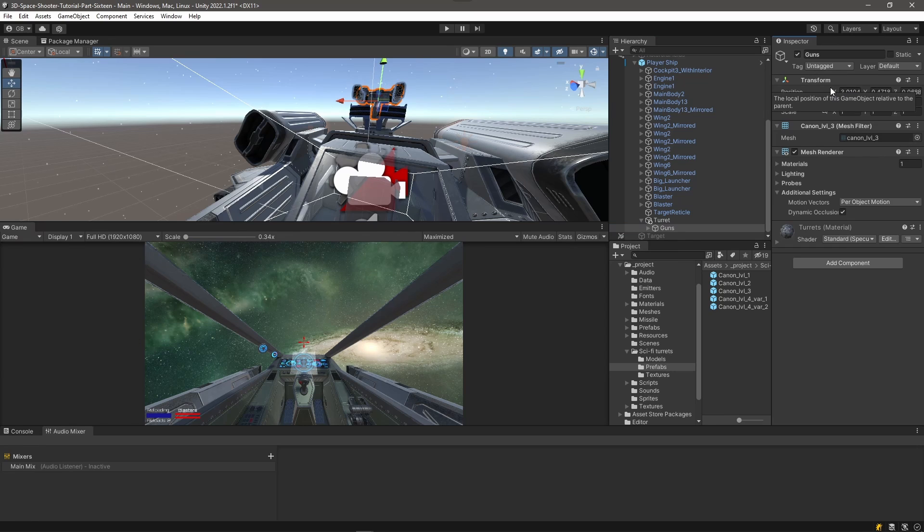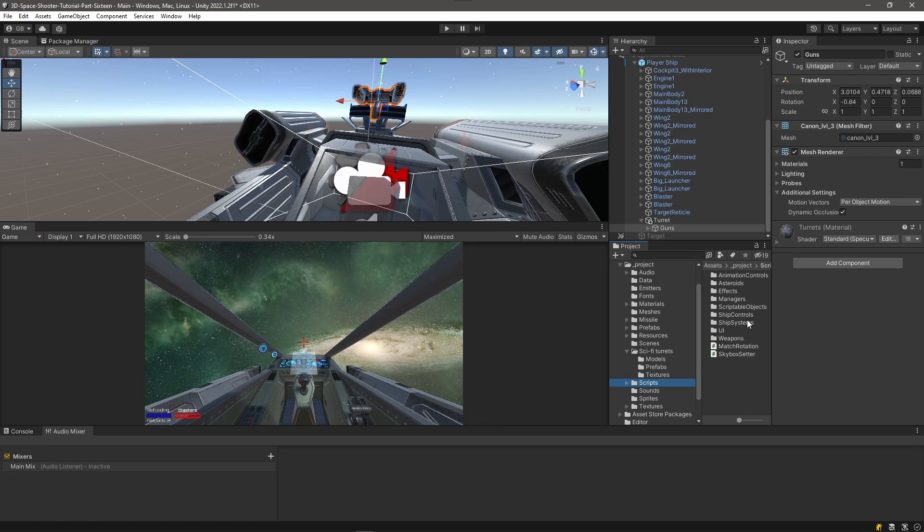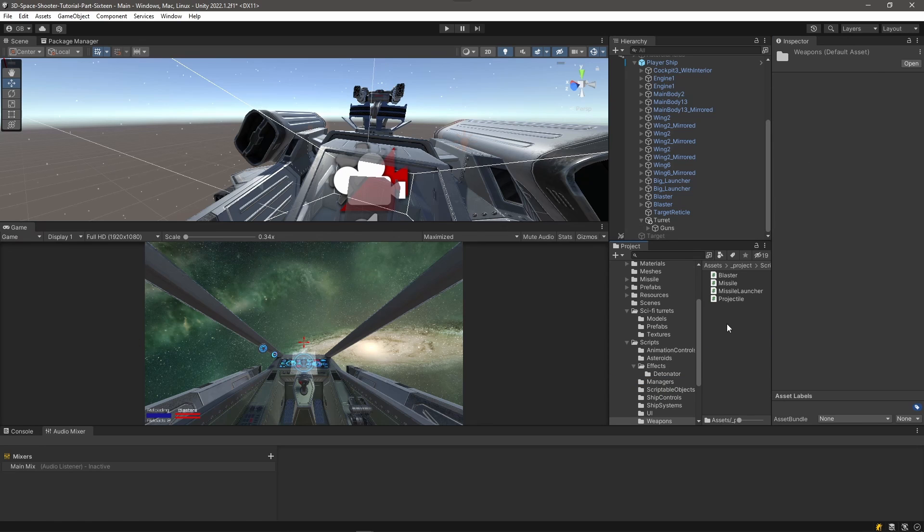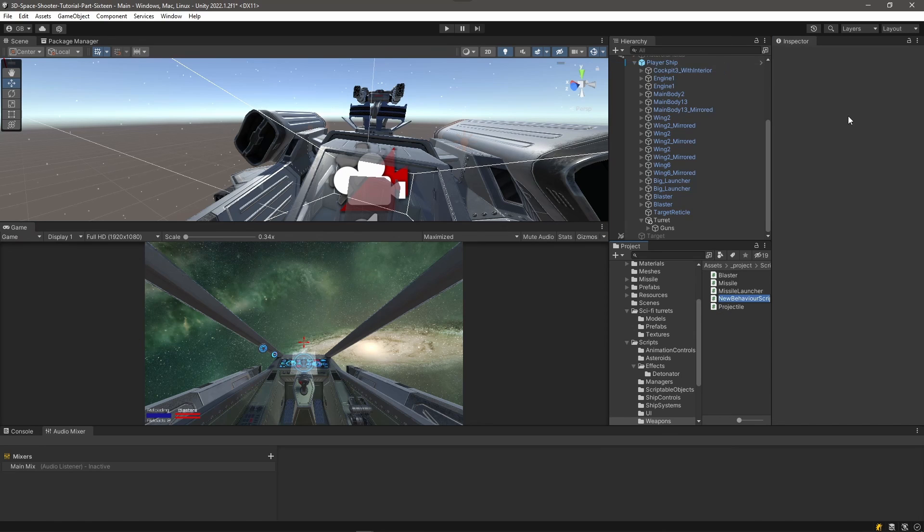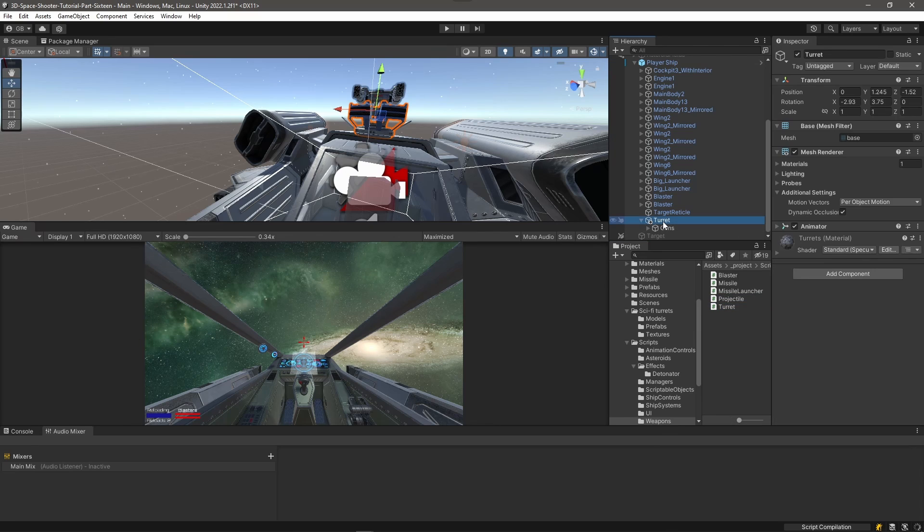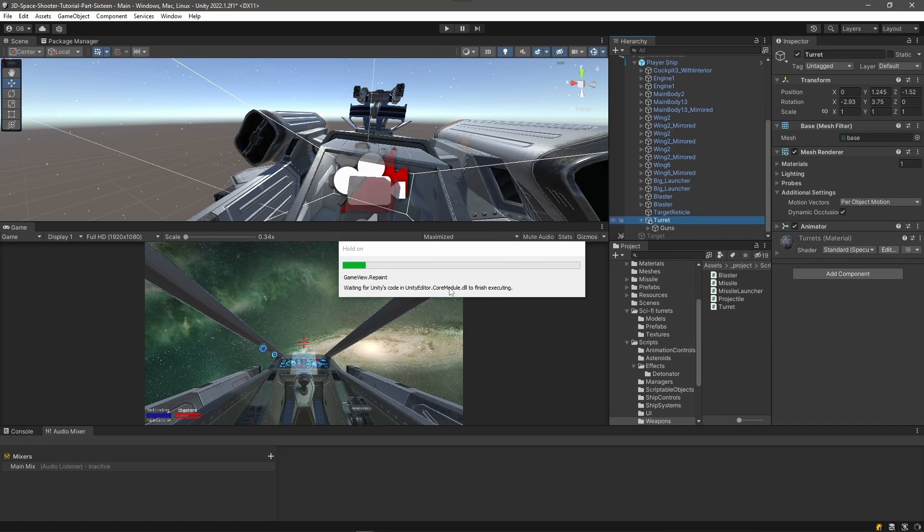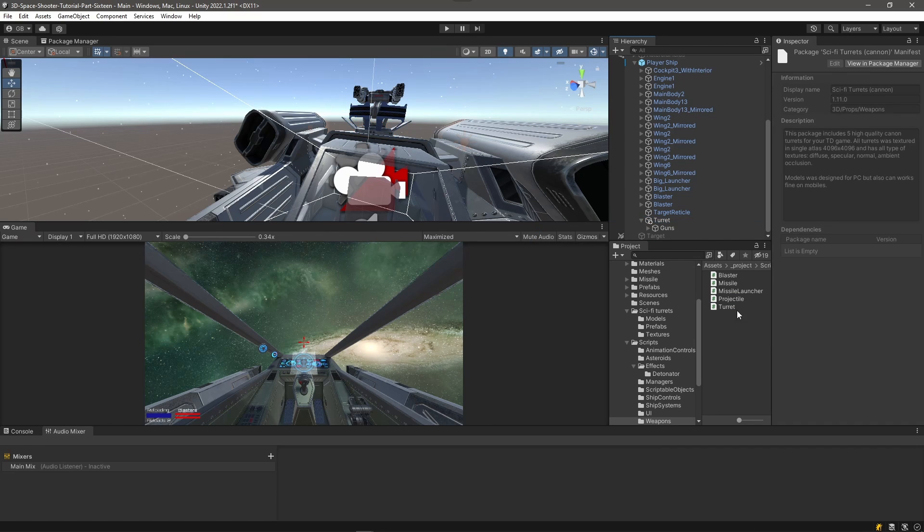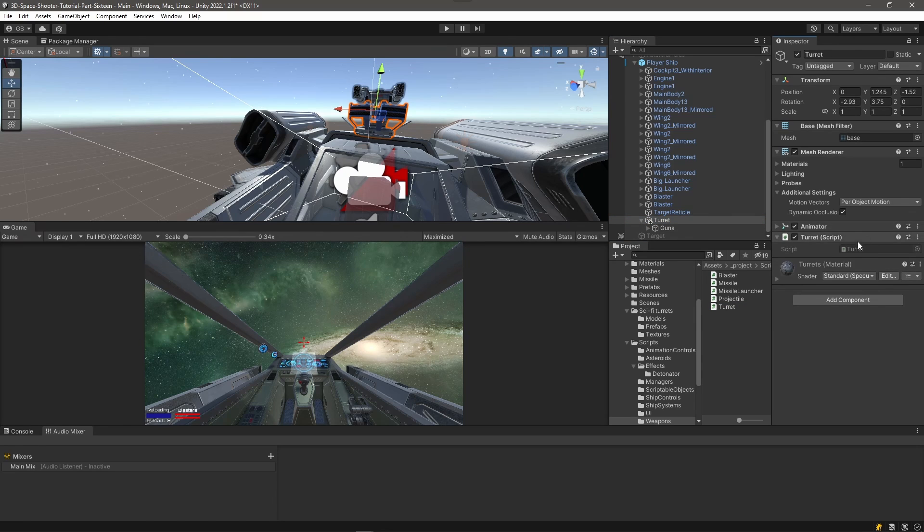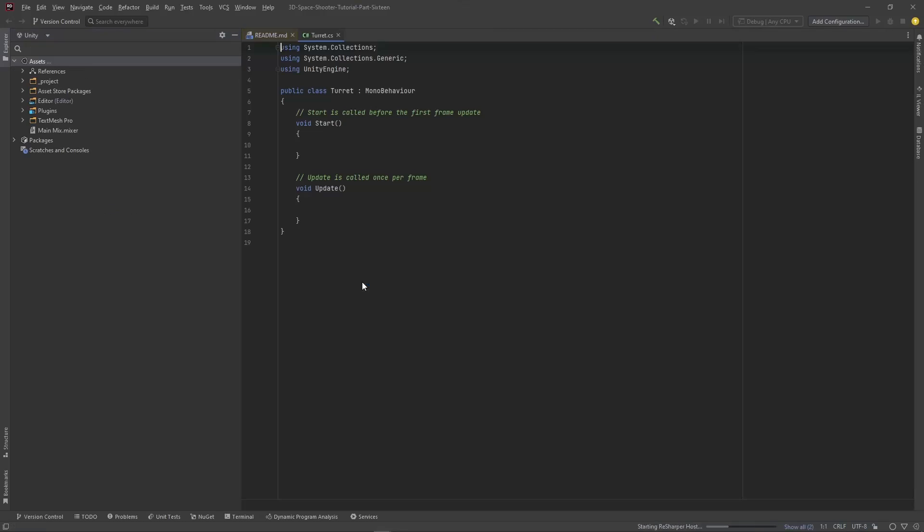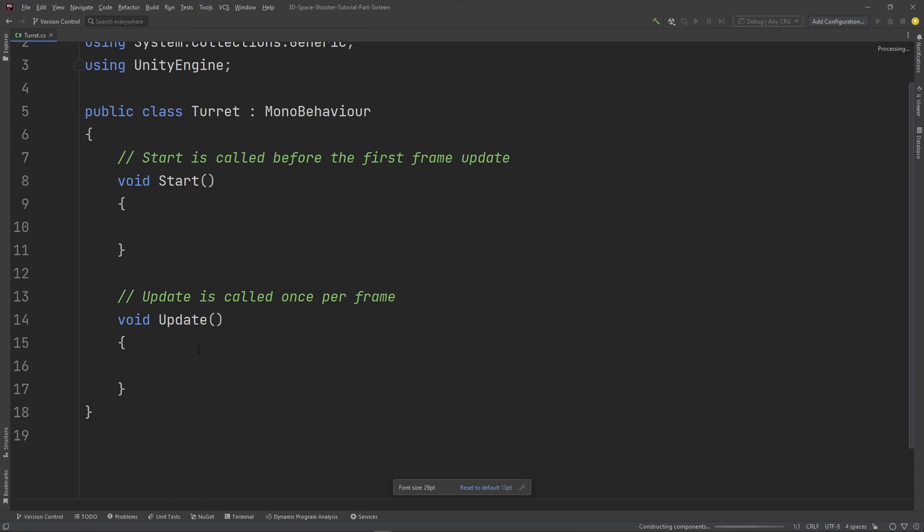So let's write a script to handle the rotation. Go into our scripts folder, Weapons. We'll right click, create C-sharp script, and call it turret. Select our turret over here. Let Unity think about this for a second. And then we will drag that turret script onto our turret game object and double click to open it up in the editor. Go ahead and minimize that, and then we will zoom in. Delete this boilerplate code.